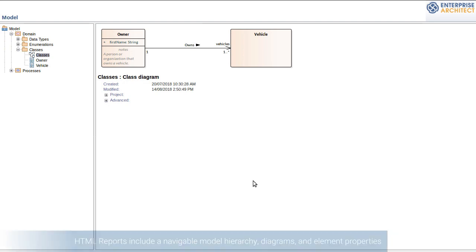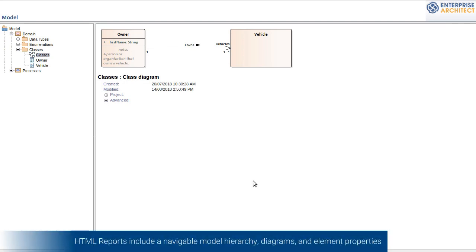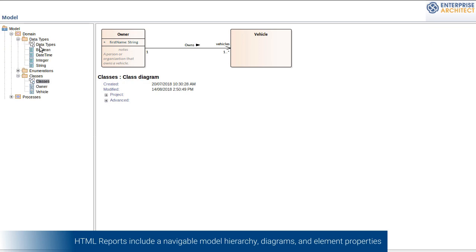Going to full screen here. You can see I've got a tree control to help me navigate the project structure. As I would in Enterprise Architect. So I can open up the packages and diagrams.